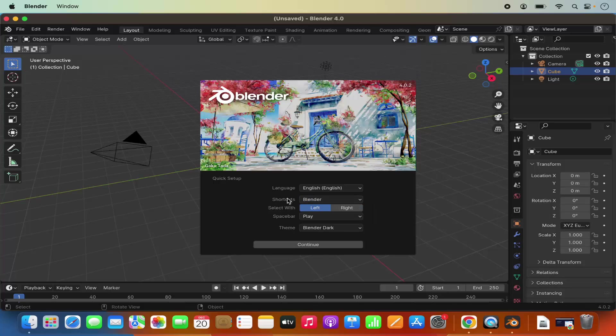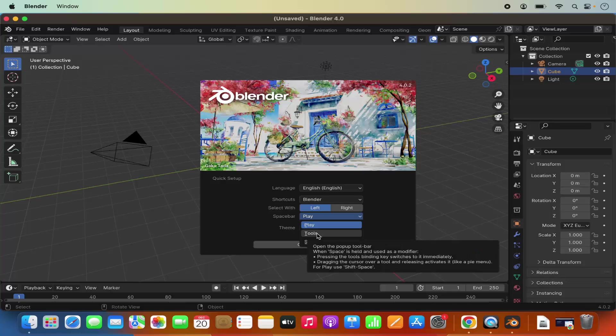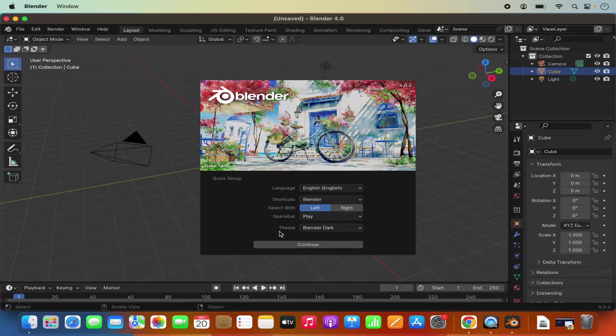You can also set the shortcut, which is Blender in my case. You can also set the Select Width option - by default it's left and I'm going to leave it as left. Also, you have the option to select the space bar. By default it's play, but you can also select tool or search here. I'm going to leave everything as default.